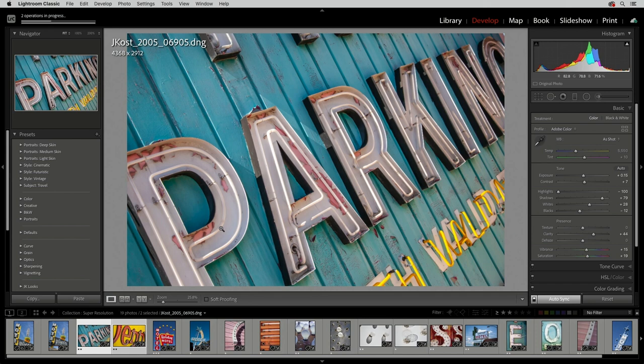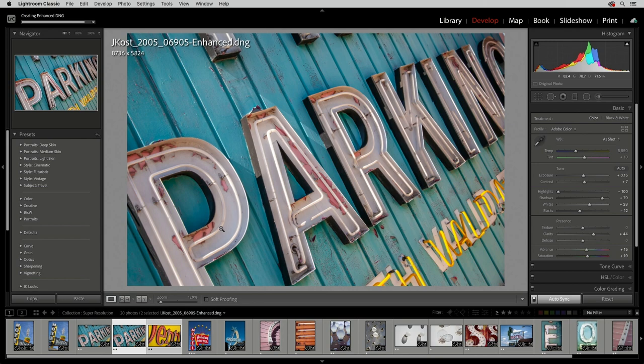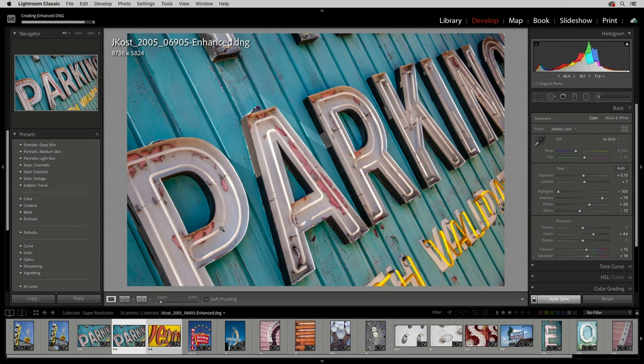Okay, two quick tips before we wrap up. Lightroom Classic has a file size limit of 65,000 pixels on the long side, or 500 megapixels. So you may not be able to apply Super Resolution to a really large file, such as a panorama, since doubling the pixel dimensions of the panorama may exceed the limits of Lightroom Classic.